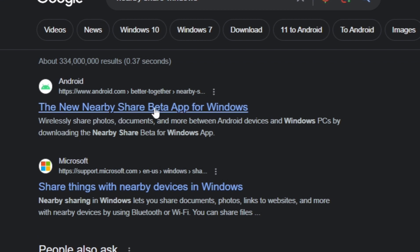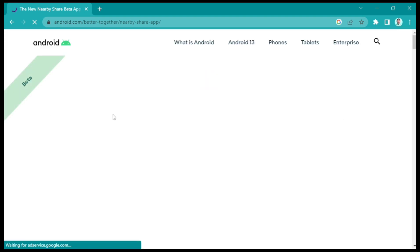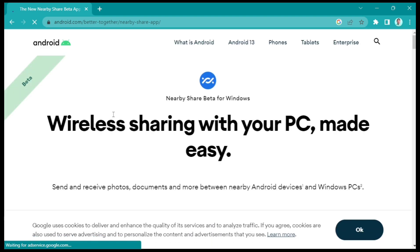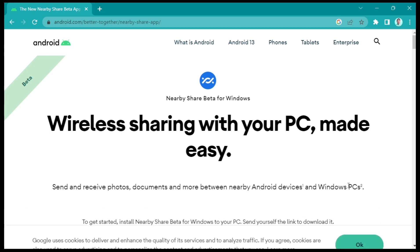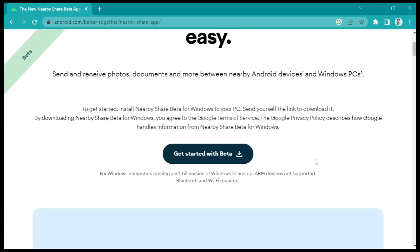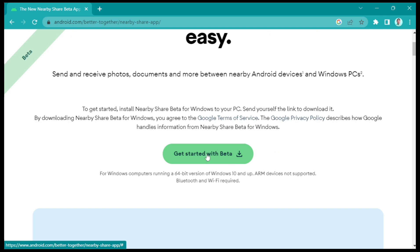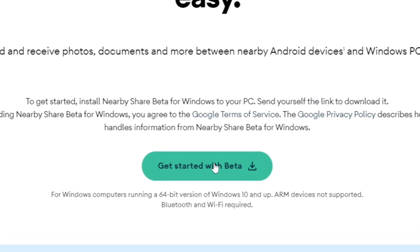So let's just click on it. Once you click this one, you'll find this homepage — wireless sharing with your PC made easy. Now if you want to download this application or beta, just click 'Get Started with Beta'.